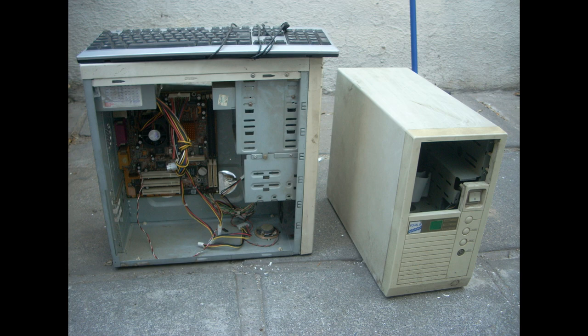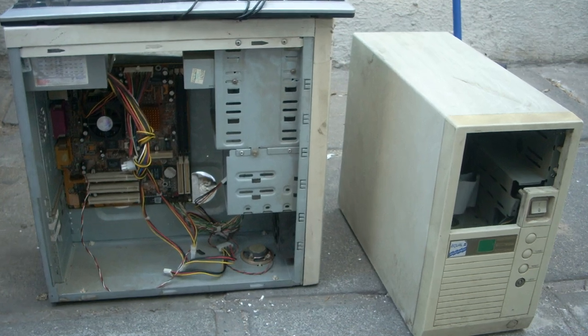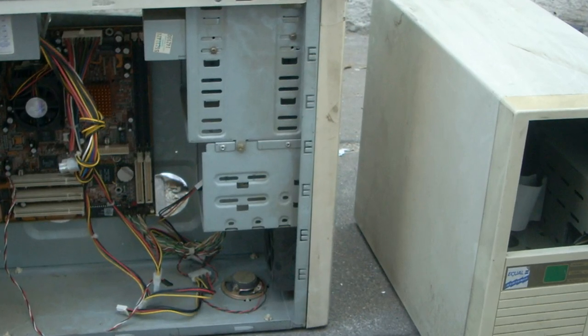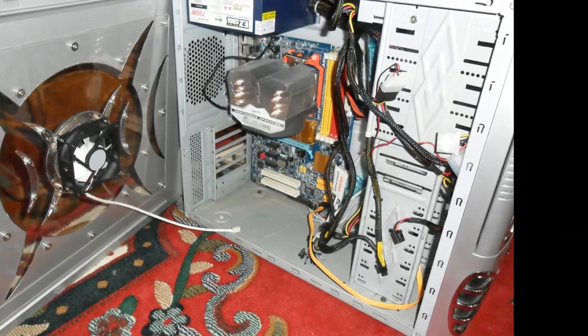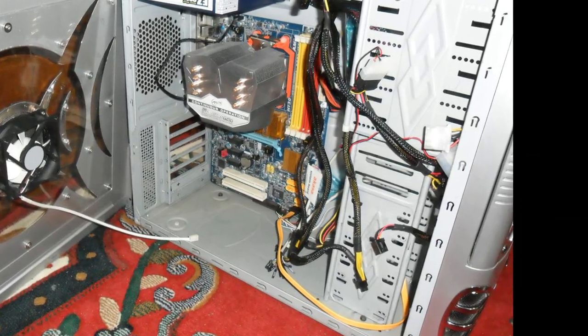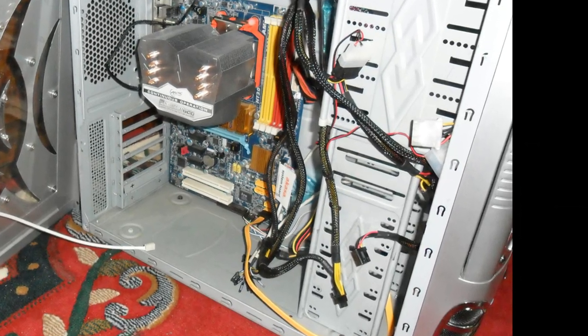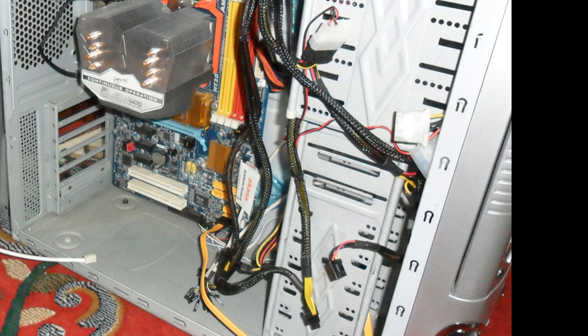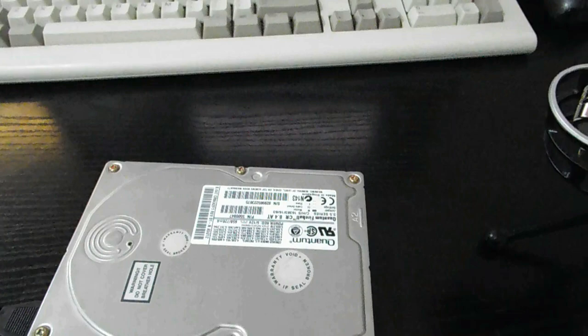Number three, get a new case. Sometimes this is the only option to solve the issue. Many old cases will have crap hard drive mounting options and will just be metal to metal screw on contacts which makes the entire case reverberate with the hard drive vibration.